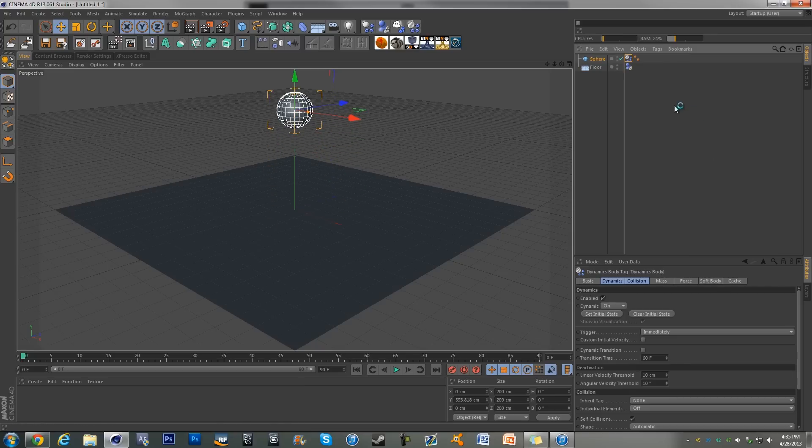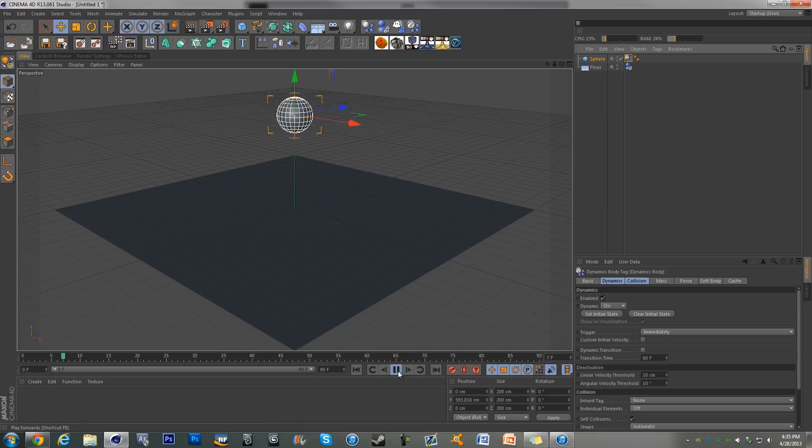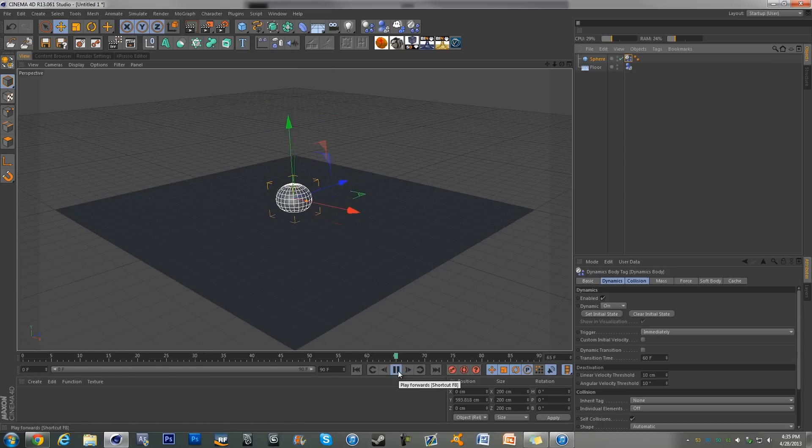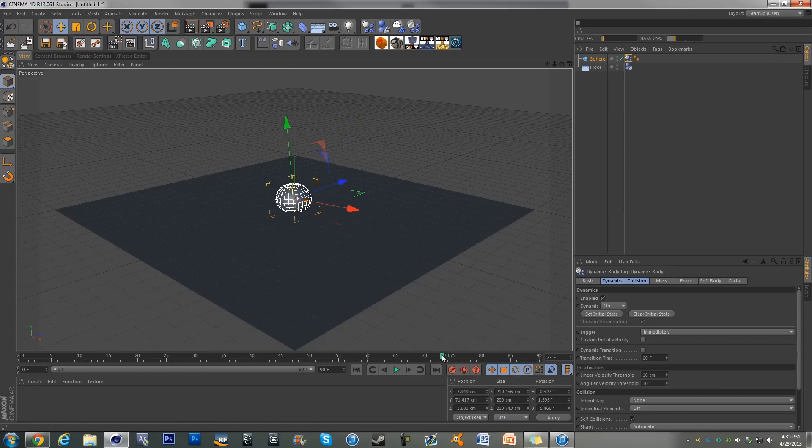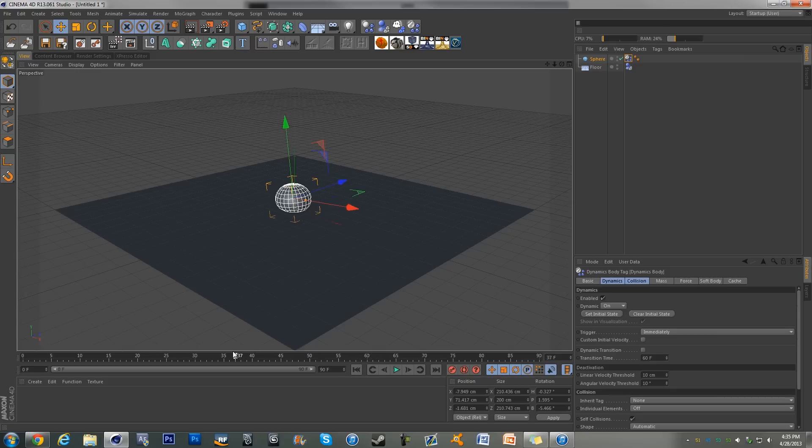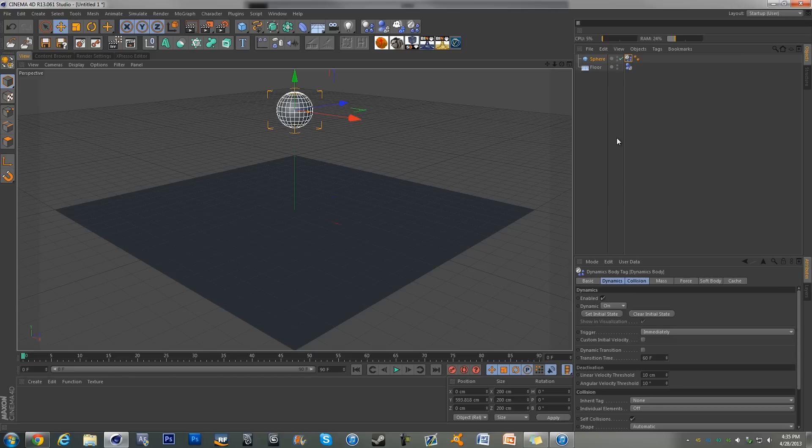So now if we just hit play, our sphere drops down, does its little animation. But if we scroll back nothing happens until we go back to zero, then it resets. So we can't really see what happens between the start of it and the end of it.